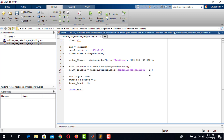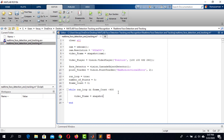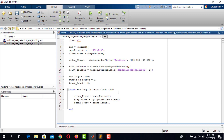Now declare a while loop. It will keep looping as long as RunLoop is true and FrameCount is less than 400 frames. If you want to run the webcam longer, you can increase the number of frames. Then end this loop. Inside the loop, first store frames from the Cam object using the Snapshot function into the VideoFrame variable. Then using the rgb2gray function, convert the frames to grayscale and store them in a variable named GrayFrame. Write FrameCount equals FrameCount plus 1 to increment the counter each iteration.